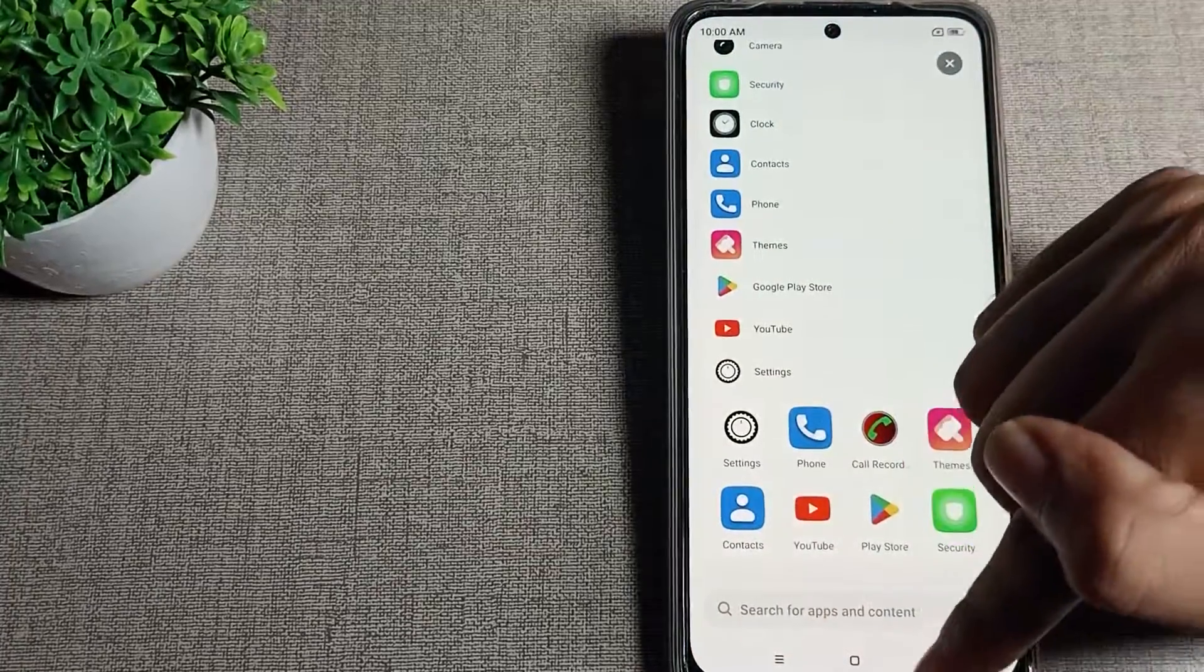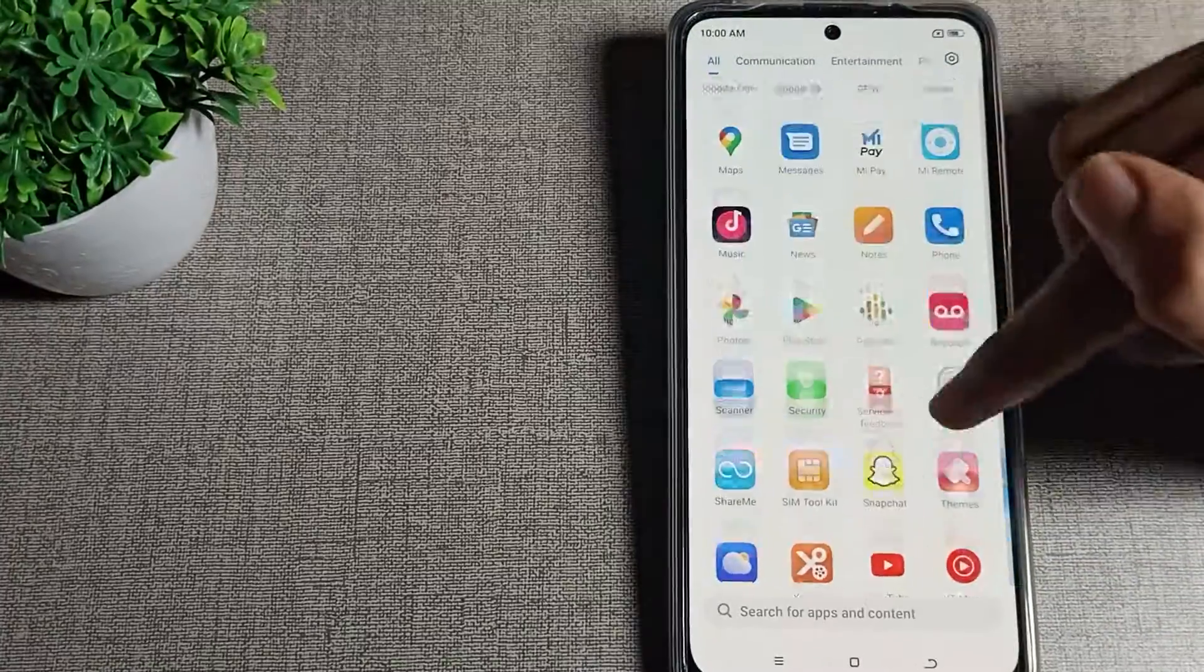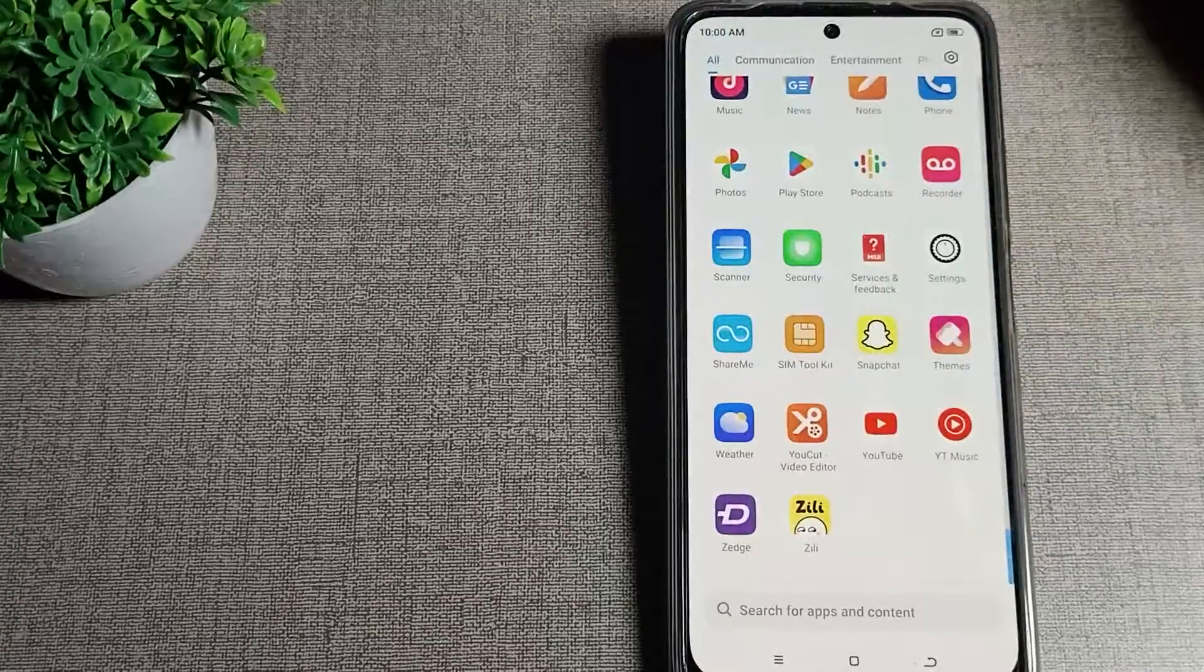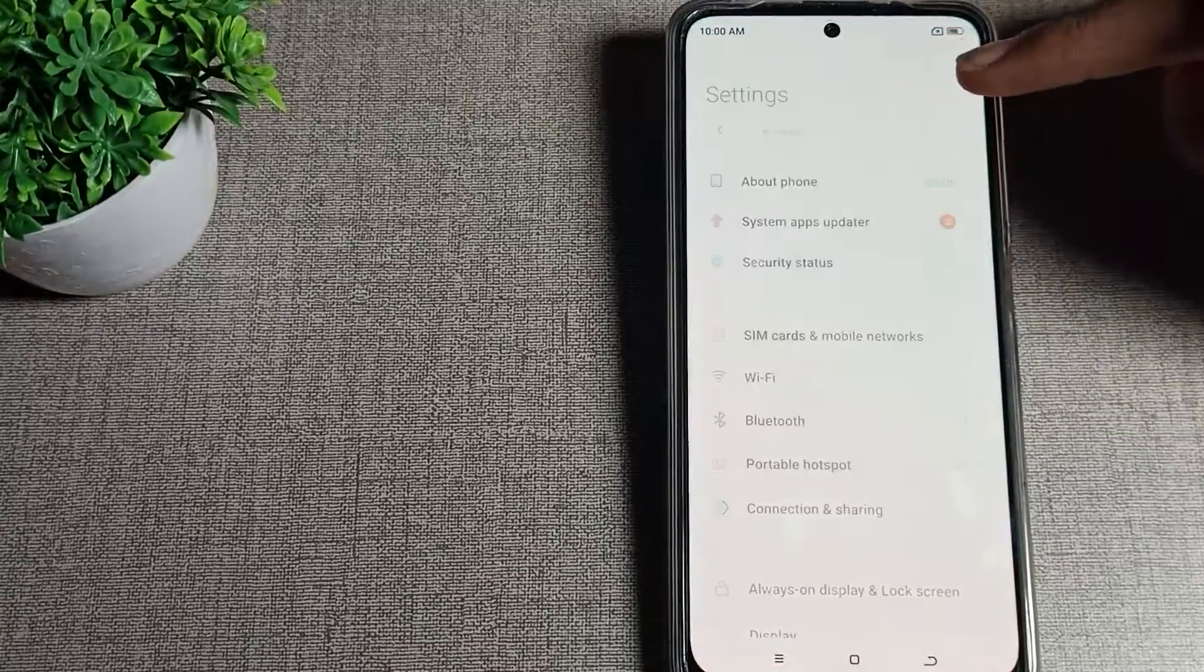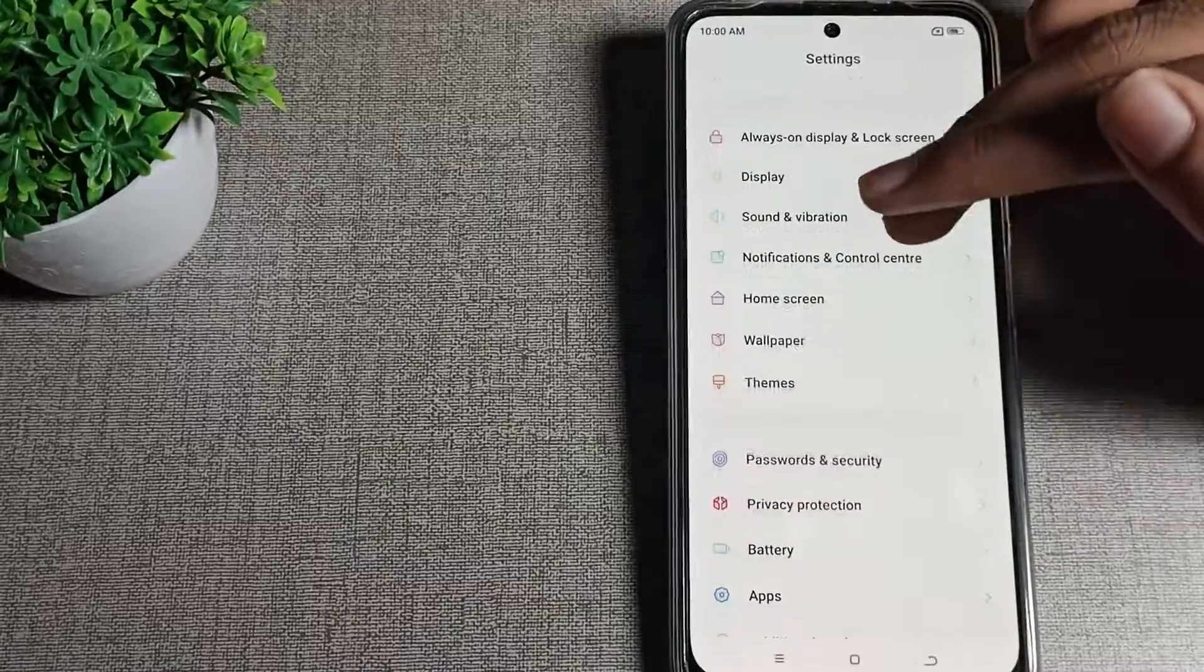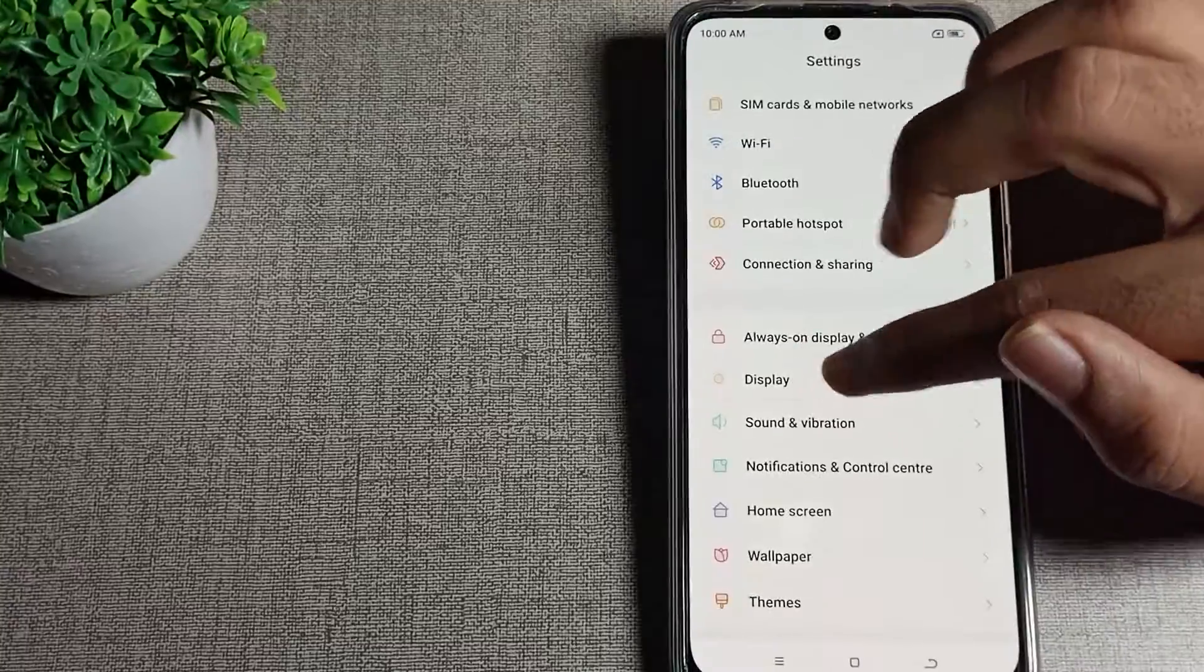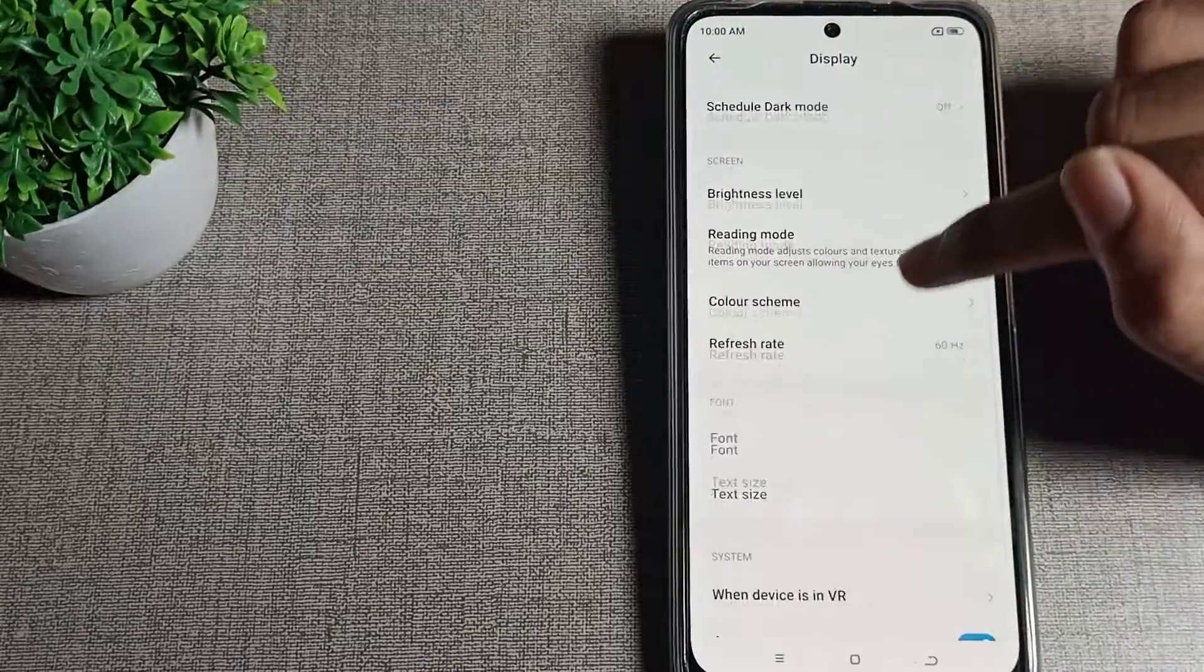First of all, open your phone settings. After opening phone settings, scroll down until you can see your phone display settings. Then click on your display setting and scroll again.